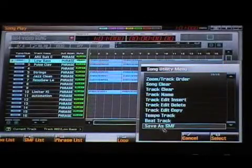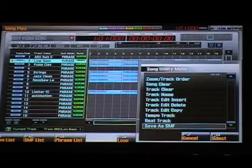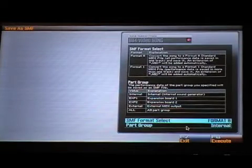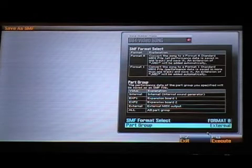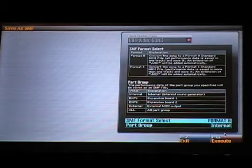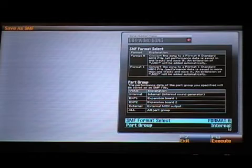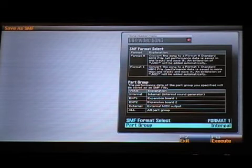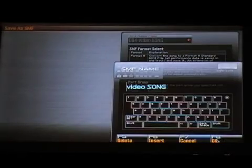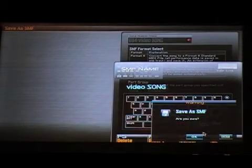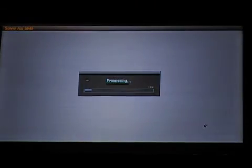At the very bottom of the menu is a new function for saving as standard MIDI files. And in this menu, you can select which part group you'd like to save, and then which standard MIDI file format — format 0 or format 1. So to save a song as format 1, in the case of my song, I'll choose internal format 1, execute, confirm the song, and then save as standard MIDI files.